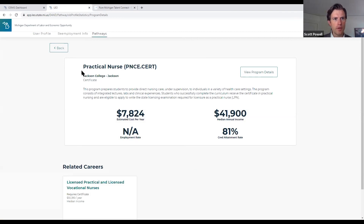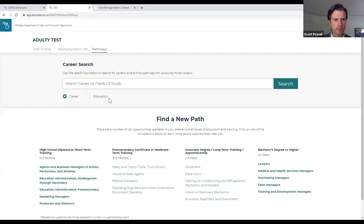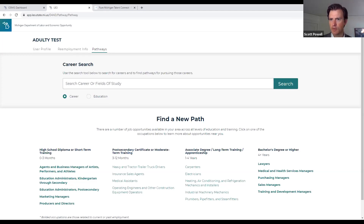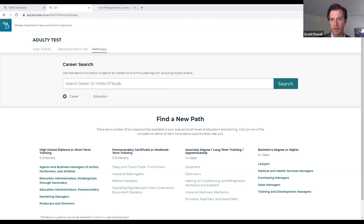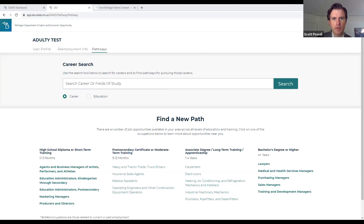That is pretty much all the features we wanted to demonstrate today - thus concludes the demo. With that, I think we can go ahead and open it up for questions people have. We've got a couple more things to cover as far as next steps, but it's a good time to pause and see what questions there are.